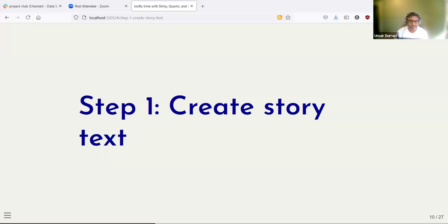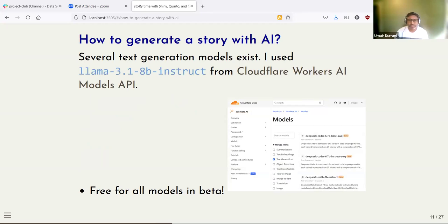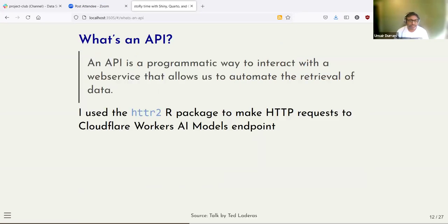Let's create story text first. To generate story text with AI models, the model I use is LLaMA 3.1 8B Instruct. There are also many other models available from different sources. The source I use is the Cloudflare Workers AI Models API. The good thing about this API is that it lets you use any model in beta for free with unlimited requests. If it's not in beta, you can still have about 10,000 requests every day. In R, there are two popular packages for doing API requests: httr and the recent version httr2, which I use in this project.